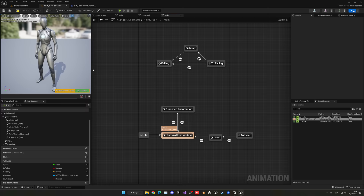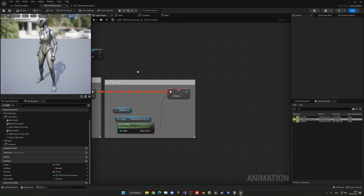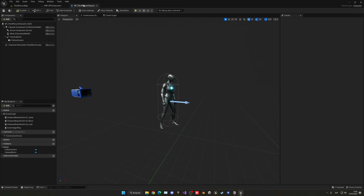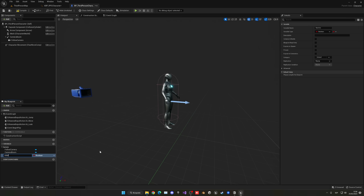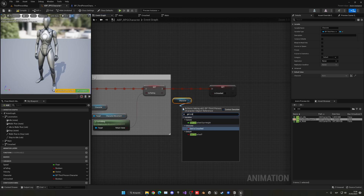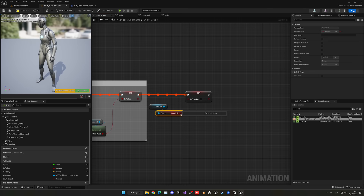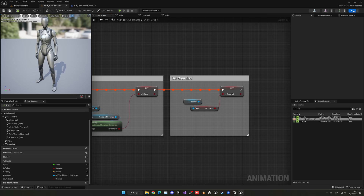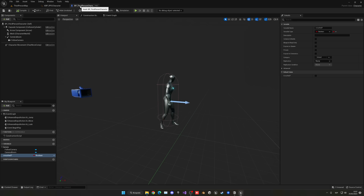In the Event Graph, get Is Crouched and set it. Now go into the third person character blueprint. Create a new variable called Is Crouched (boolean). Now create a new Input Action: go to Content, ThirdPerson, Input, Actions, right-click, Input Action, and name it IA_Crouch. Open it — no changes needed. Go into the Input Mapping Context and add the new IA_Crouch action, then press the key — Left Control — to assign it.